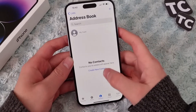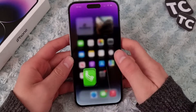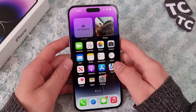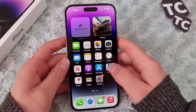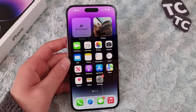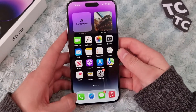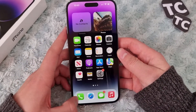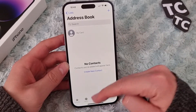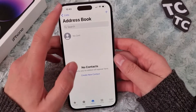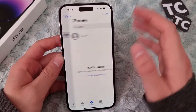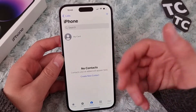Hi everyone and welcome to Techshams YouTube channel. In this video I'll show you how to fix iPhone contacts disappeared on iPhone 14, 14 Pro and 14 Pro Max. Like most people, you will encounter this issue on your iPhone 14 — most of the time when you go to contacts, you see that there are no contacts there, and all the contacts you've added to your iPhone are not there anymore.